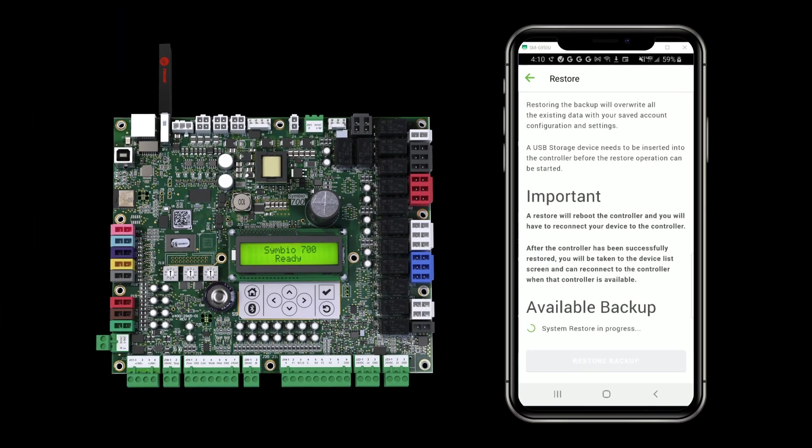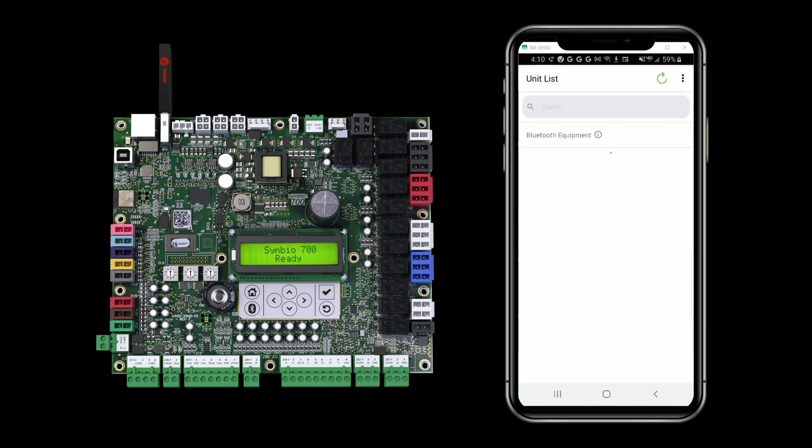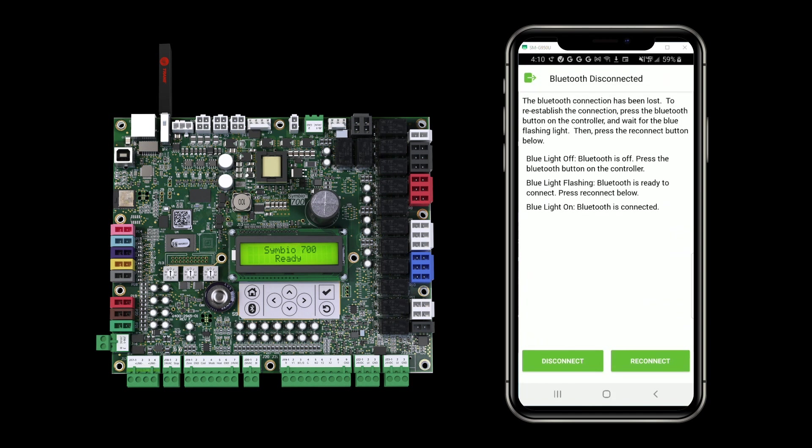Now we'll wait while the system restore proceeds. The first thing you'll see in the app is the information letting you know that you're going to lose connection to the device. And then you'll see a Bluetooth disconnected screen.